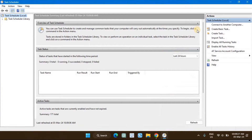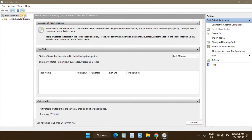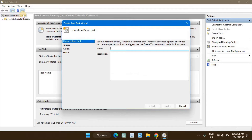In the Task Scheduler window, click on Action and select Create Basic Task. In the Basic Task window, type a name for the task. For example, type Shutdown as the name. You can also provide a description of the task.